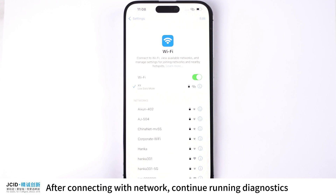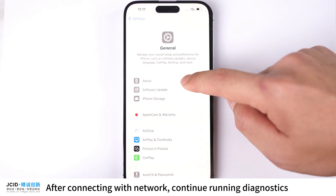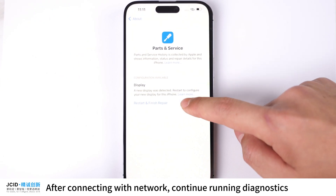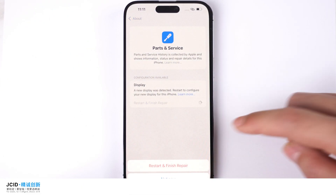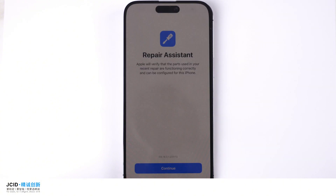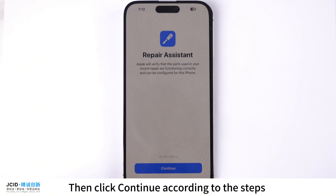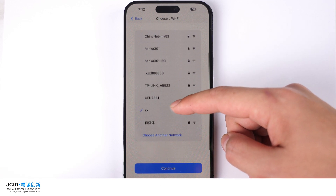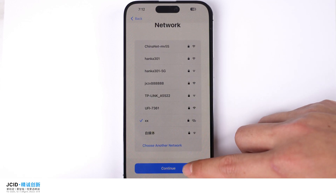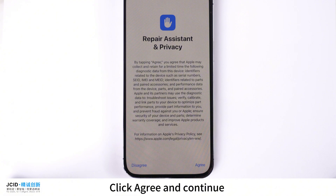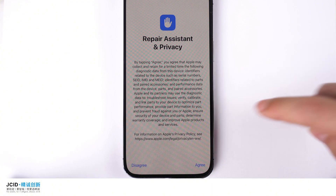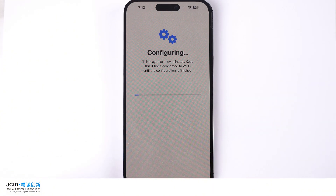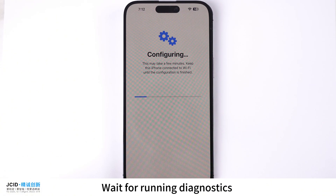After connecting with the network, continue running Diagnostics. Then click Continue according to the steps. Click Agree and Continue. Wait for Diagnostics to run.